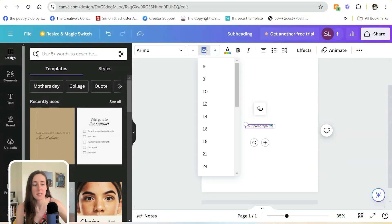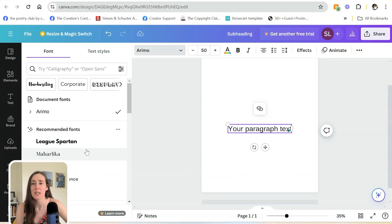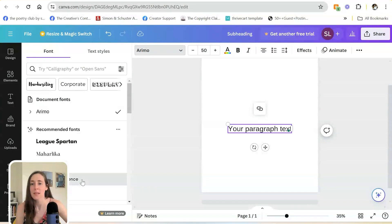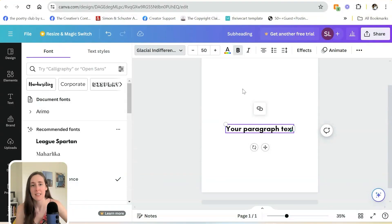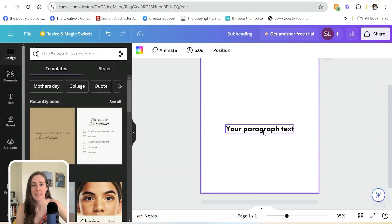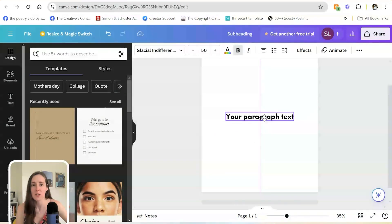You can type in a size manually, choose whatever fonts that you want. I recommend being consistent with your brand. All of those things just by clicking the T button and then personalizing your text.